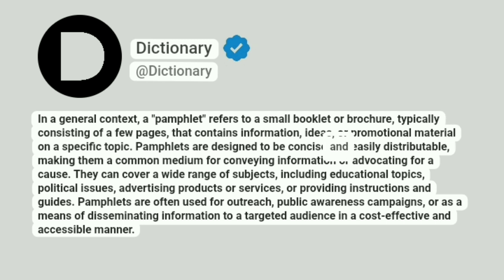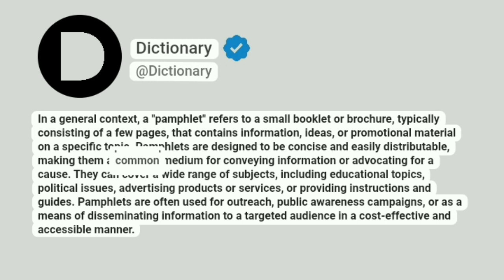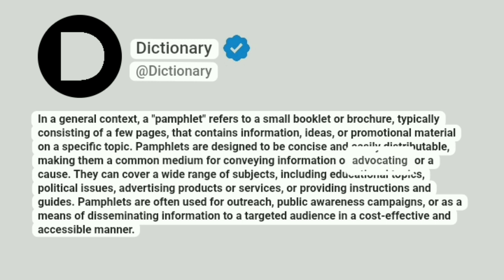Pamphlets are designed to be concise and easily distributable, making them a common medium for conveying information or advocating for a cause.